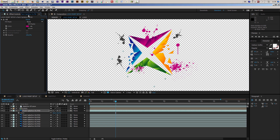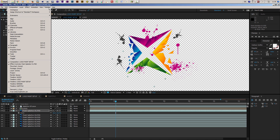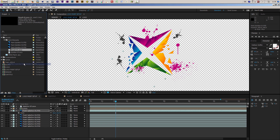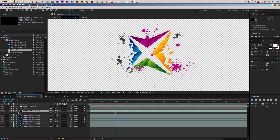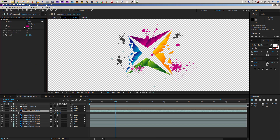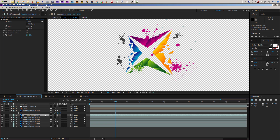Then I go to my Effect Controls panel. If it's not open in your layout you can access it through the Windows menu. You'll see there is a Fill effect on these layers — through this Fill effect I can colorize them. I simply take the color picker and in this case I want to use a green color.